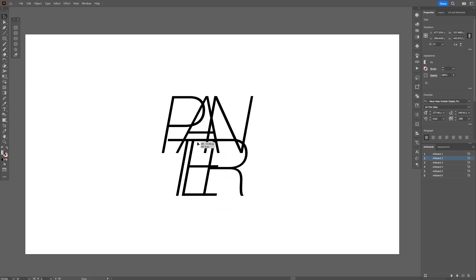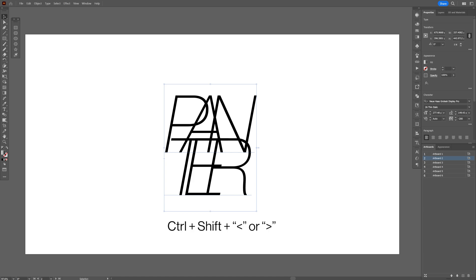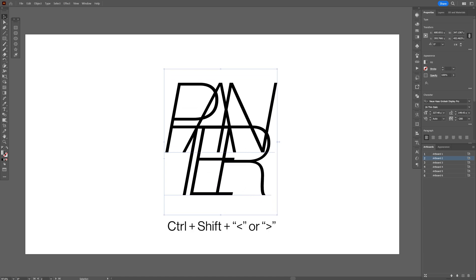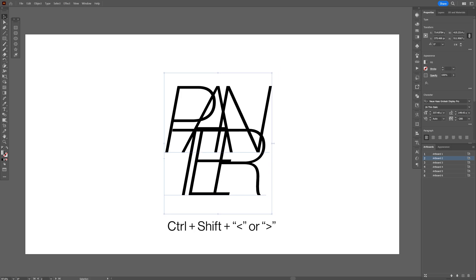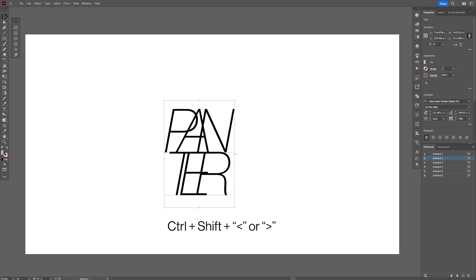You also can scale text with shortcuts. All you need to do is press and hold Ctrl+Shift plus the greater than sign to scale it up, or you can do the opposite to scale it down.